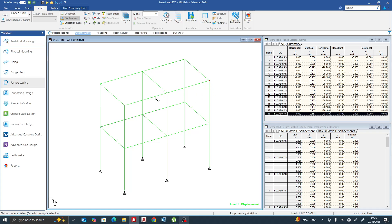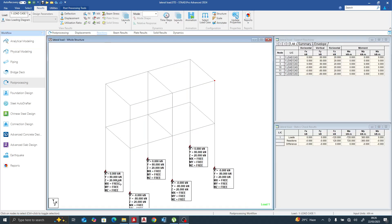Let's go to the reactions. We believe we should have equal reactions. We have 80/20, 80/20, 80/20, 80/20 — which is consistent with the equal deflections. It means the rigid diaphragm is working correctly.